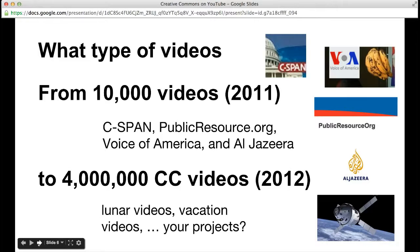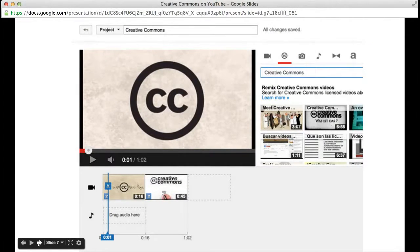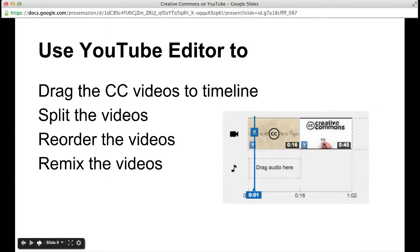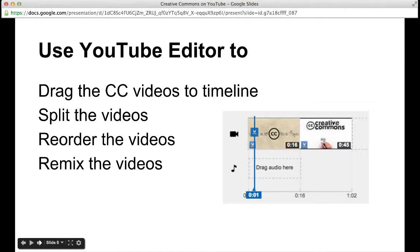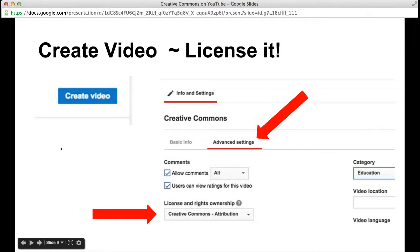I decided to do this project on Creative Commons, so I typed in the search term 'Creative Commons' and found some very nice videos licensed under Creative Commons about that topic. Once I found the videos I wanted to use clips from, I dragged them down to the timeline bar. Then I split the videos and grabbed only the parts I wanted using the scissors at the blue playhead. Once you have the pieces you want, you can reorder the videos to remix them, then just hit the blue Create Video button.